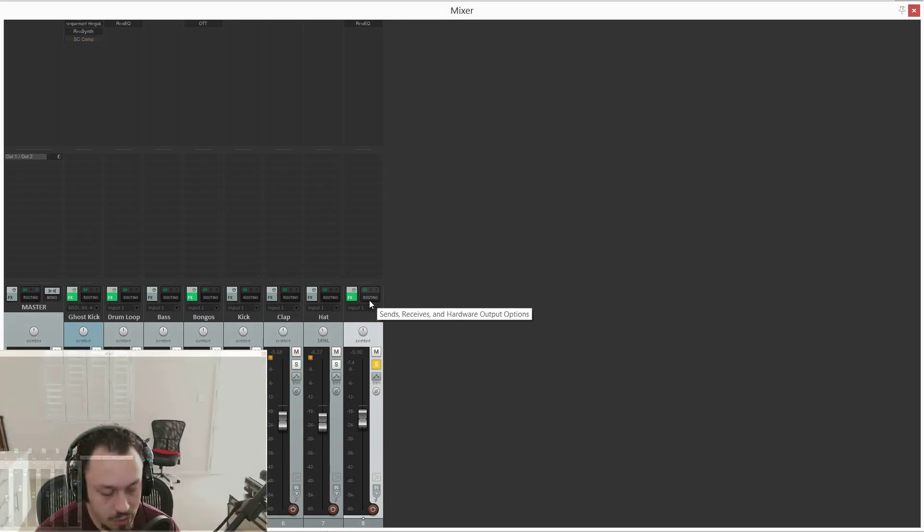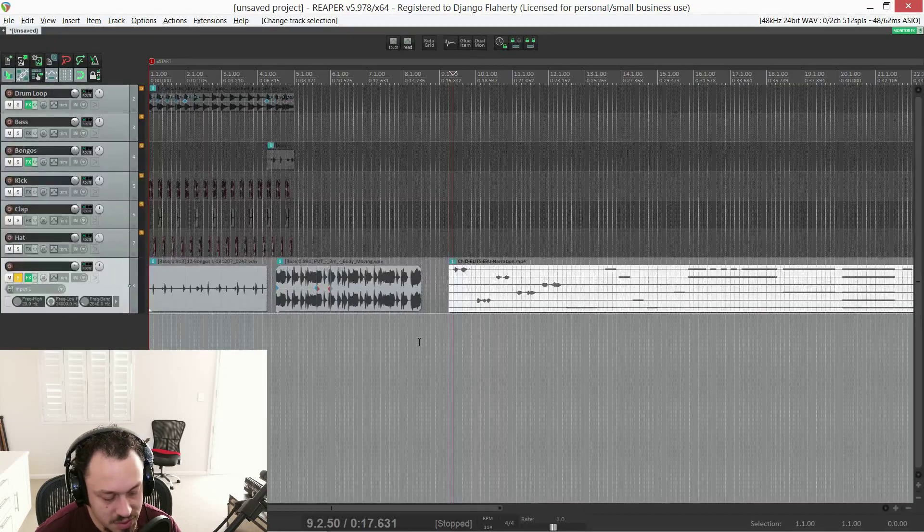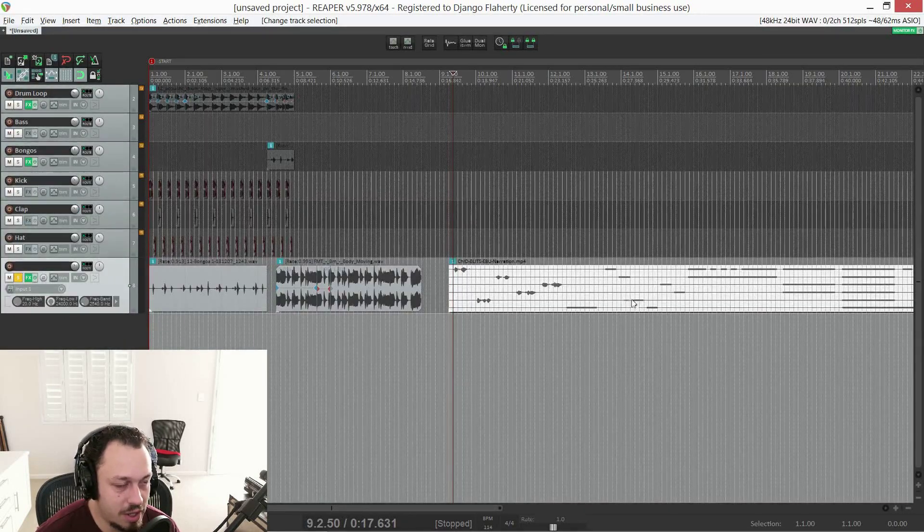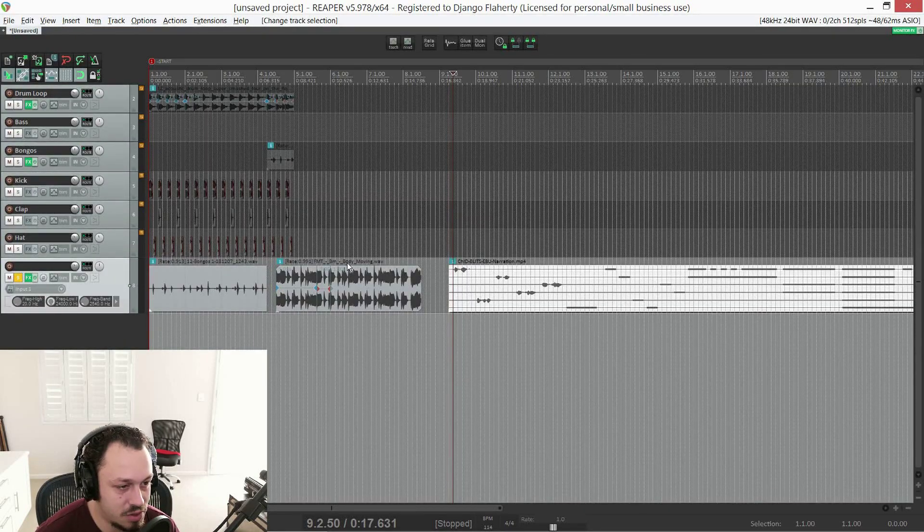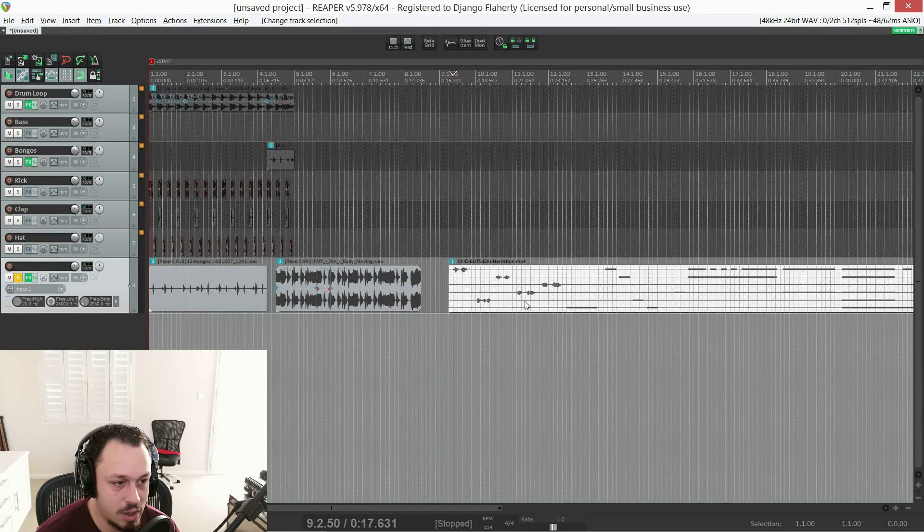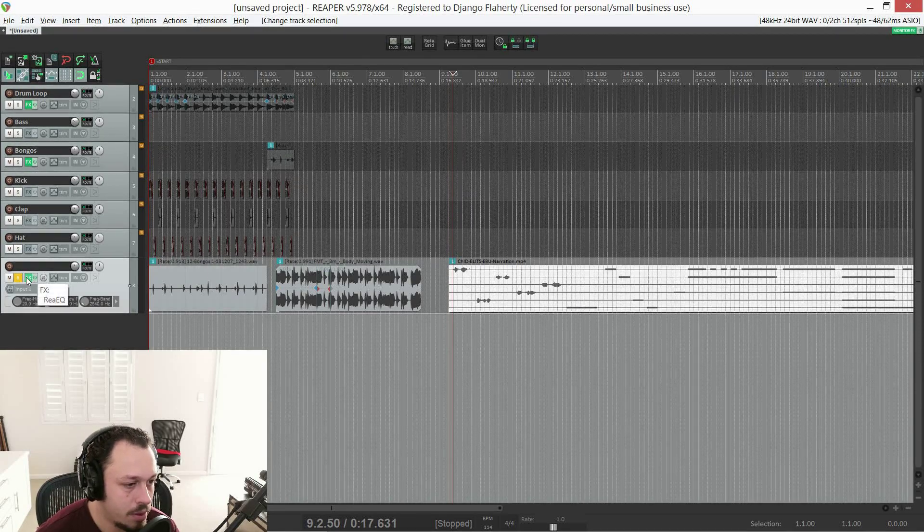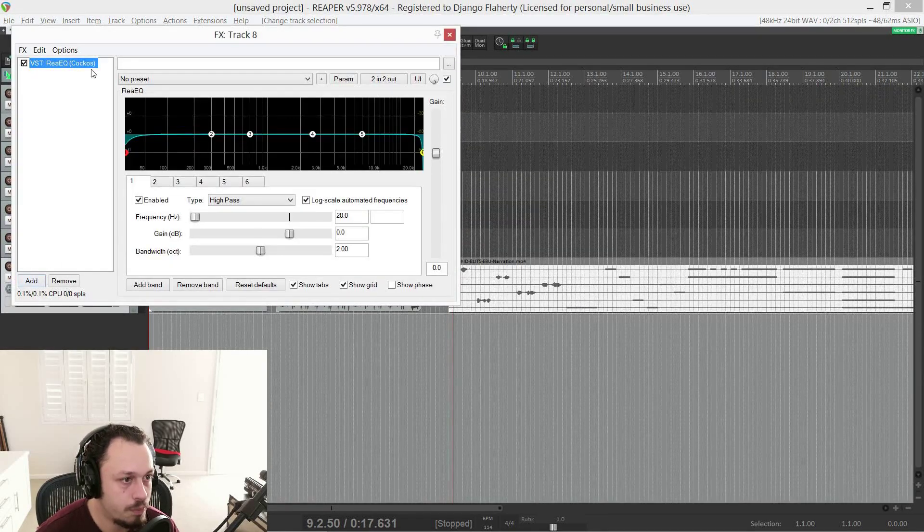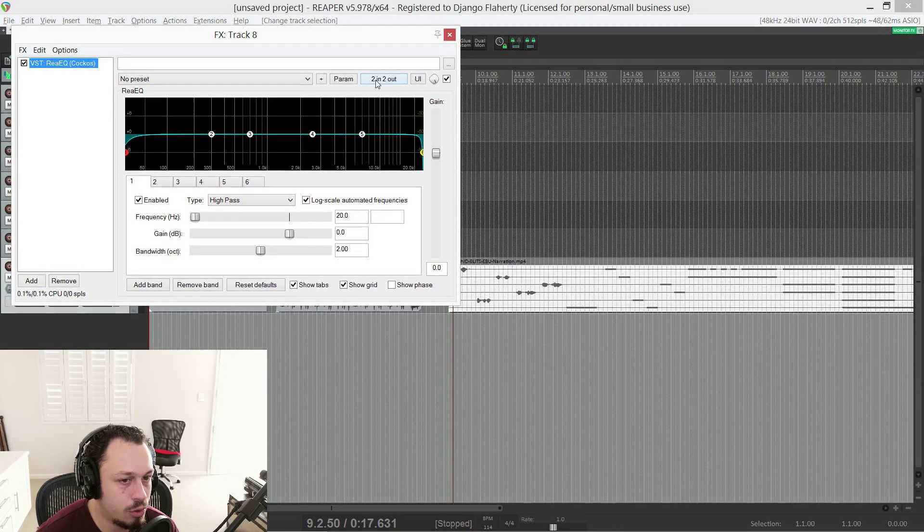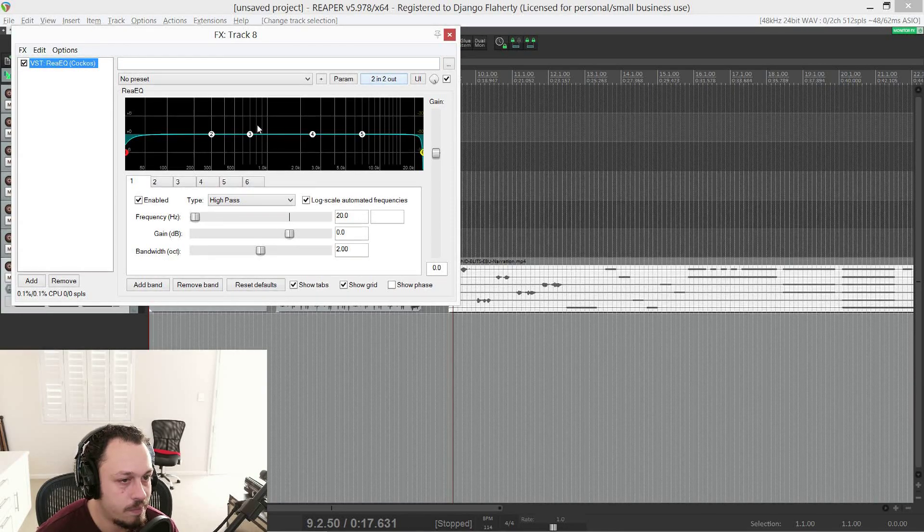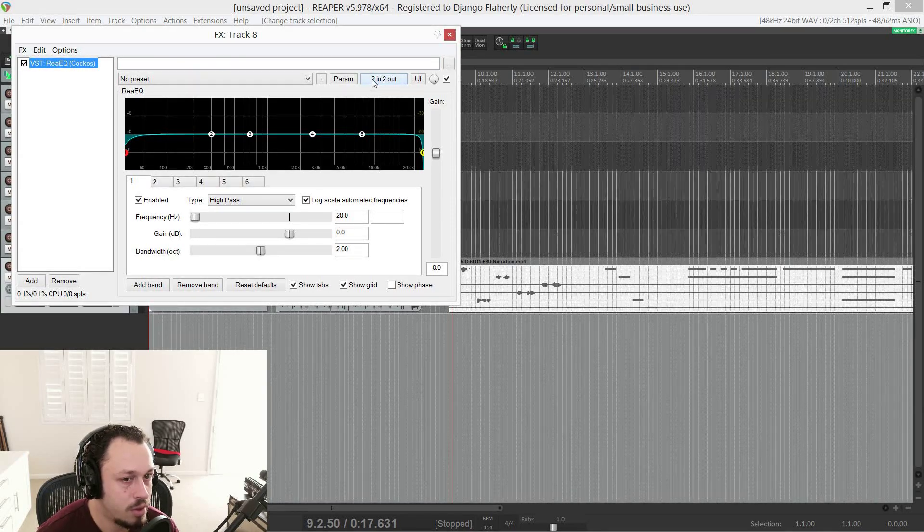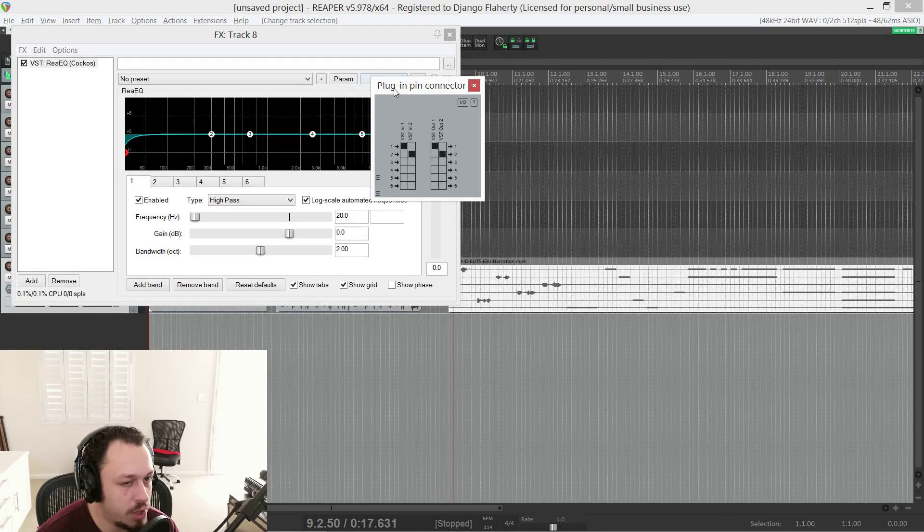If we go into the routing here, you'll see track channels two. So that means we're only outputting stereo, even though this track has a multi-channel file on it. If you have a bigger interface and enough speakers, you can set up surround sound fairly easily. So now if we go back into the routing of this track, let's say we want to hear all of these files in stereo. What you can actually do is go into your routing. So in this EQ, for example, click on where it says two in, two out and this plug in pin connector.